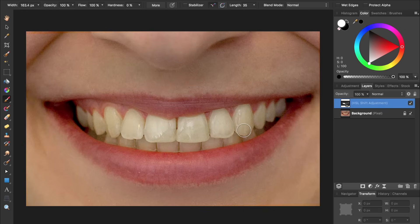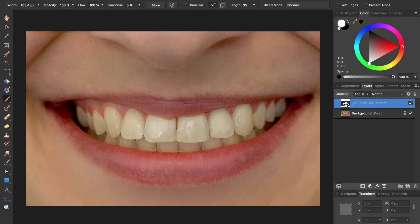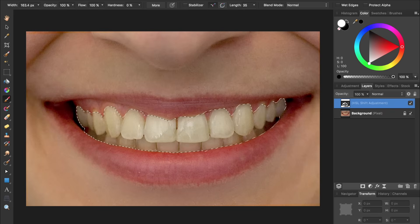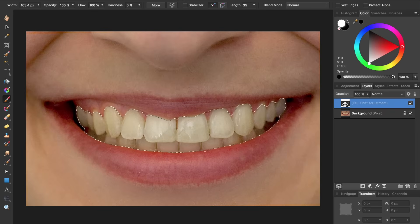Once you're satisfied with where your adjustment is being applied, you can hold down Command or Control and click on the HSL adjustment icon to reload it as a selection. With this selection, we're now going to apply a curves adjustment layer to brighten the teeth.